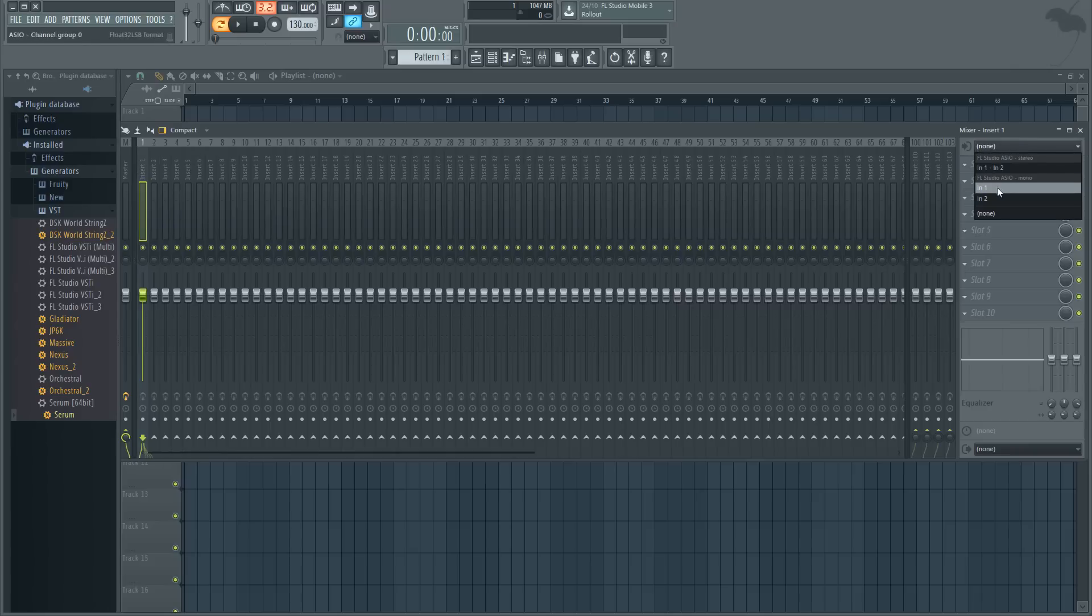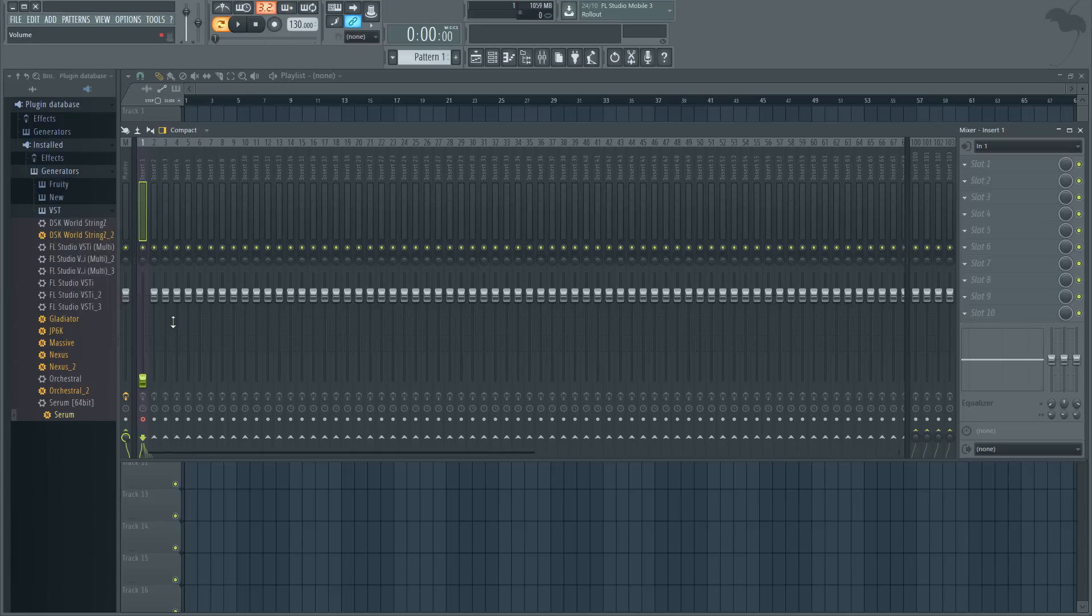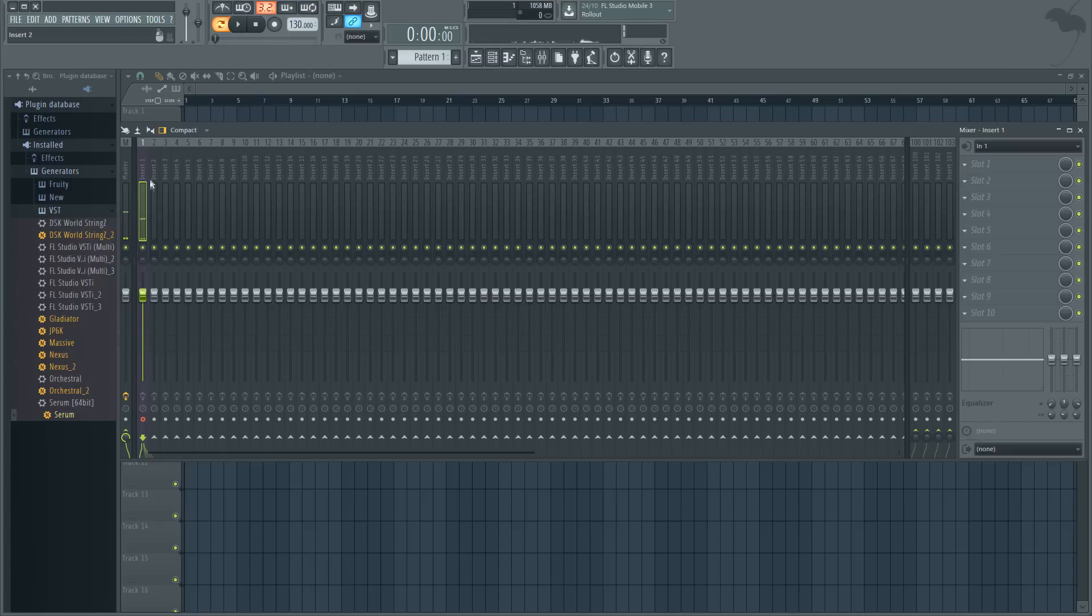I'm using input one. I did put it into input two but I took it out before because my condenser microphone was for some reason taking over my audio interface. So I'm just going to use insert one for the dynamic. Once you've got it in insert one, all you need to do is go into insert two and put on Vocodex.